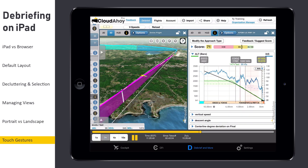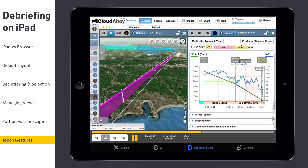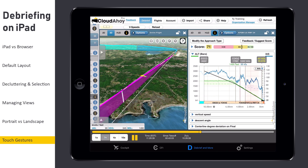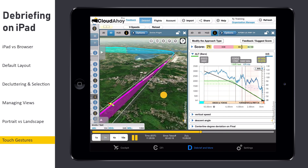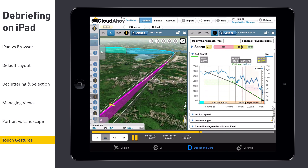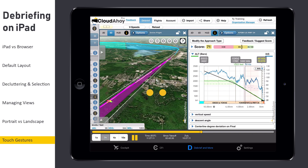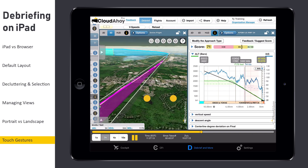Finally, Cloudahoy supports a number of touch gestures to improve debriefing. Scrubbing the Segment Information view will advance the timeline forward and backwards. Drag one finger on the 2D and 3D track views to pan the camera. Zoom and rotate the 3D camera using two fingers.